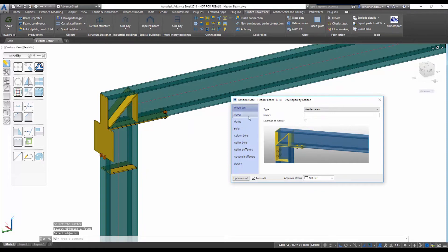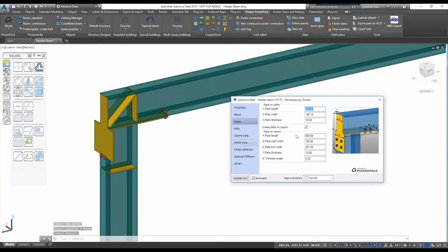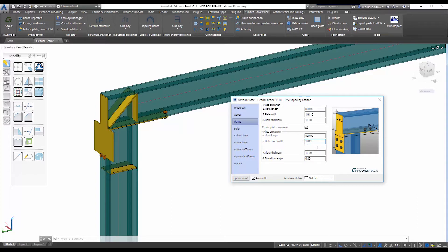You can see that it is a dialog box driven where I have a series of tabs where I can specify changes to the components, and you can see that the model will automatically update and reflect these changes.